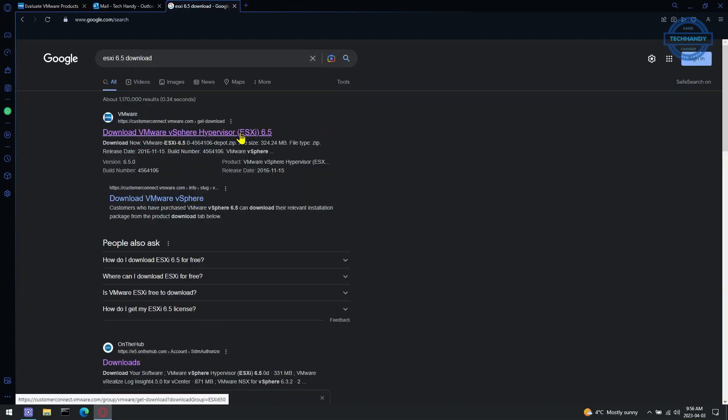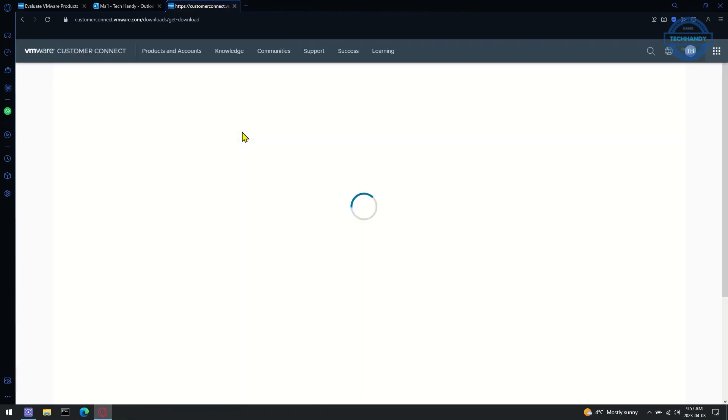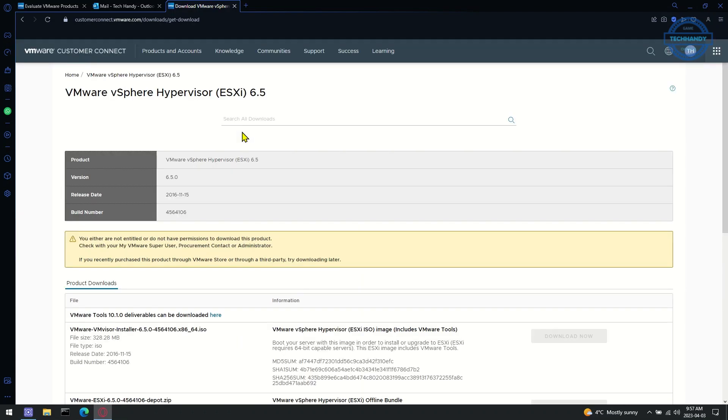Now let's try to download VMware vSphere hypervisor ESXi 6.5.